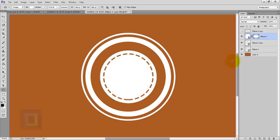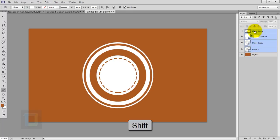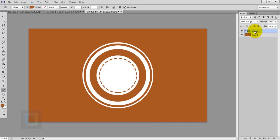All the hard work is done. Now group all of these things together — click on your first shape layer, hold Shift and click on the top one, then press Ctrl+G so everything is in a single group. Name the group.